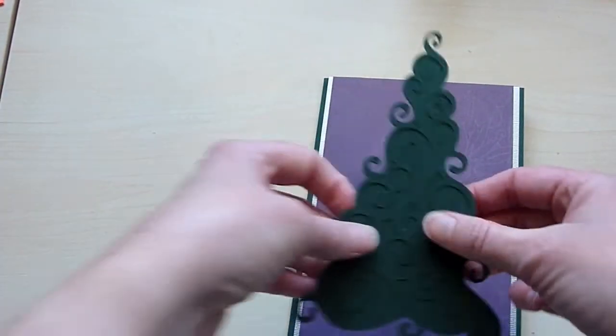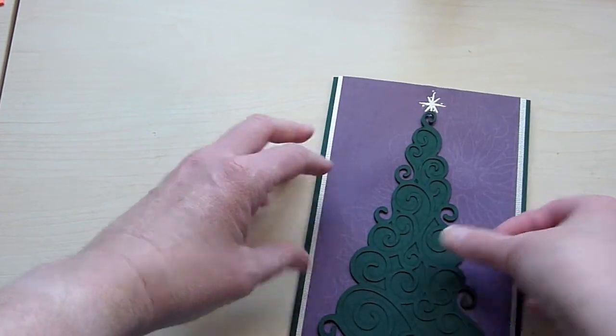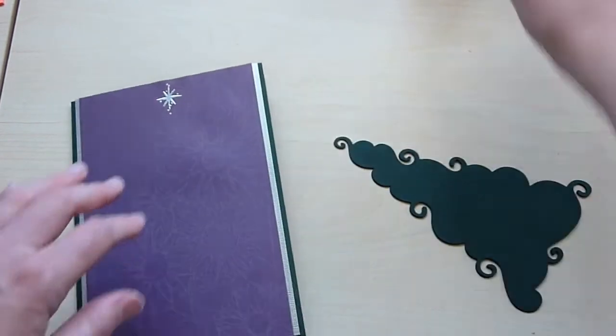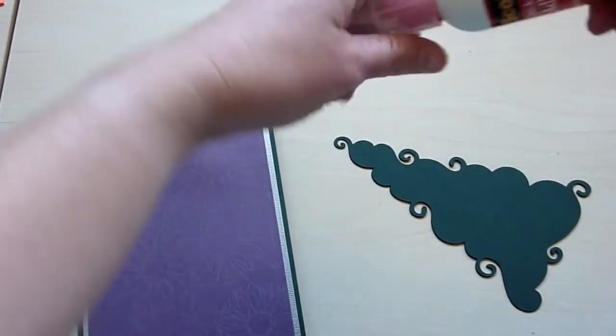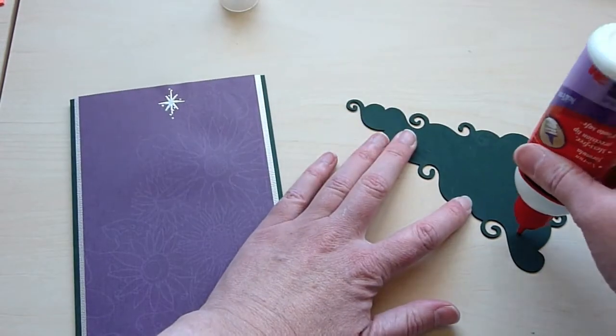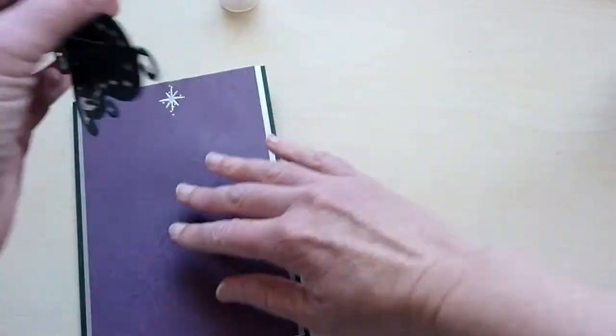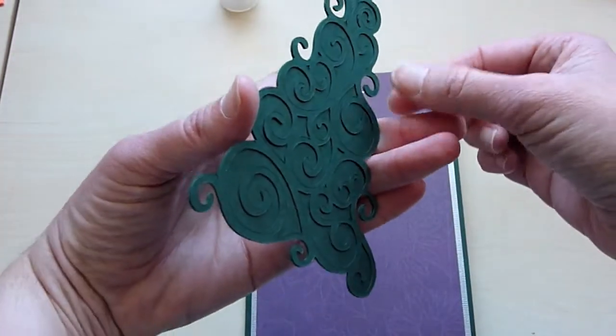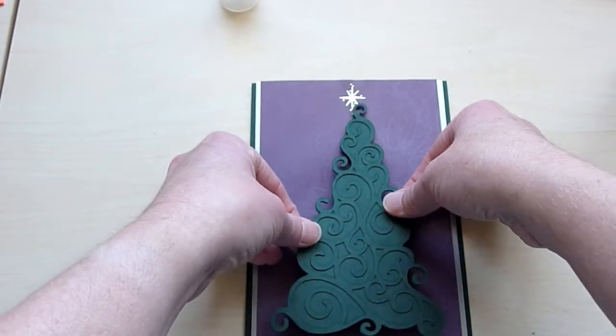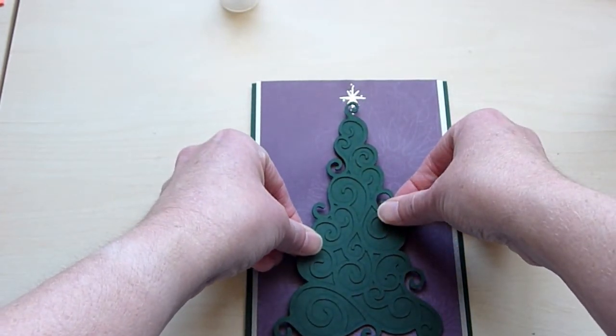And then the Christmas tree is going to go right on top there. So I'll use my scotch quick dry to get that on there. And then we just want to have this centered so it looks like that star's at the top.